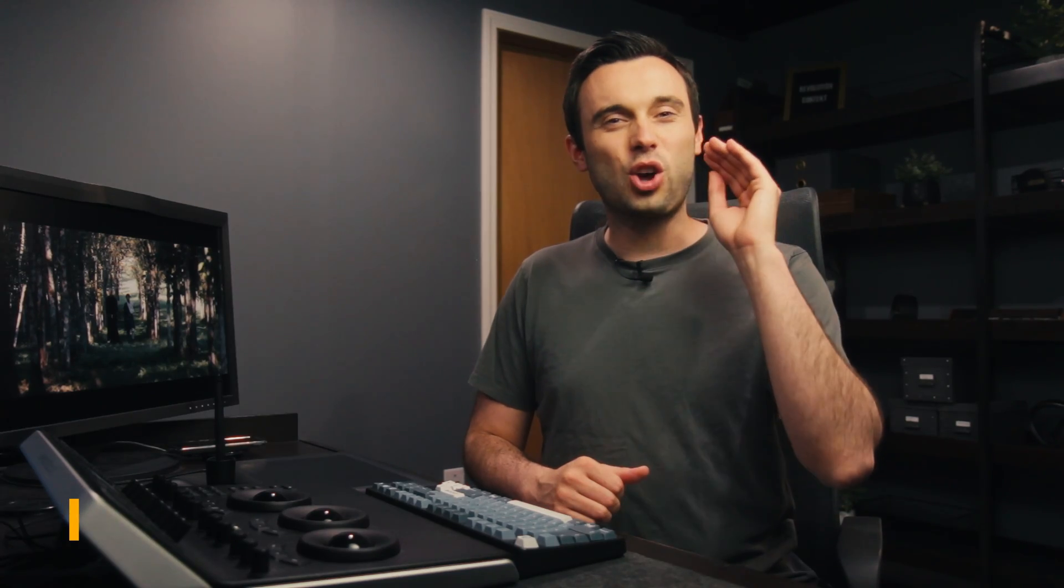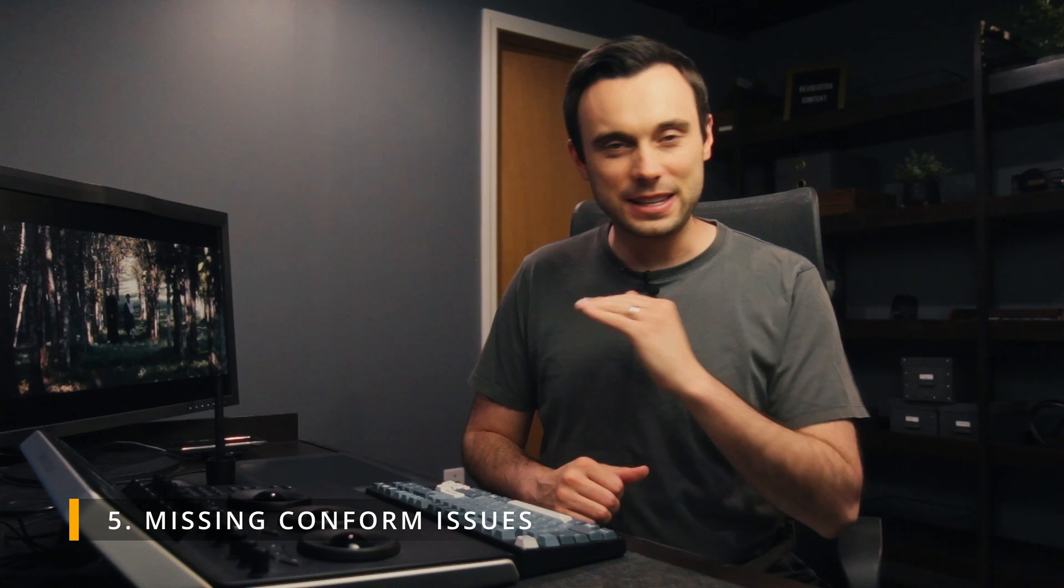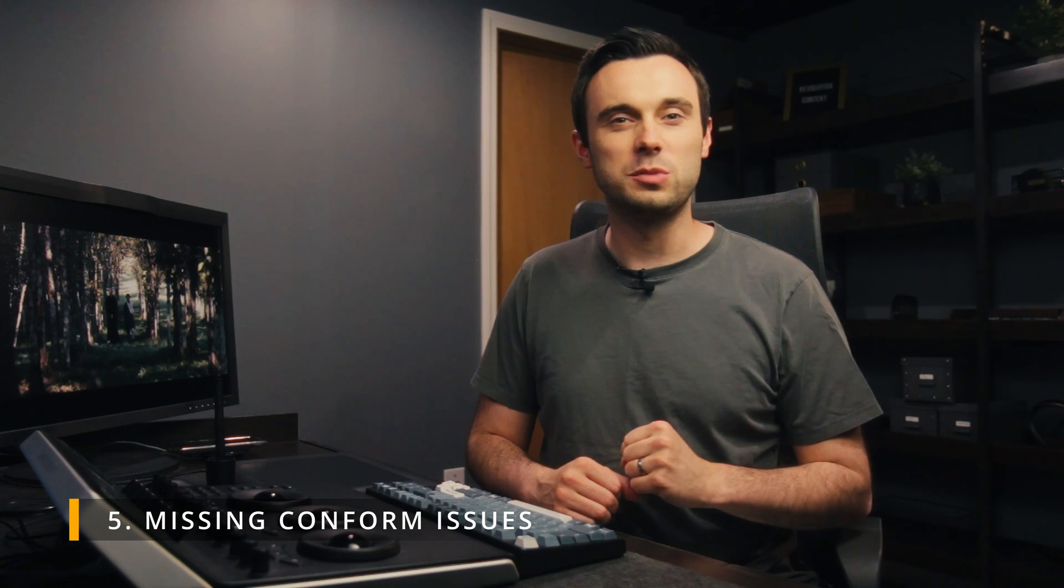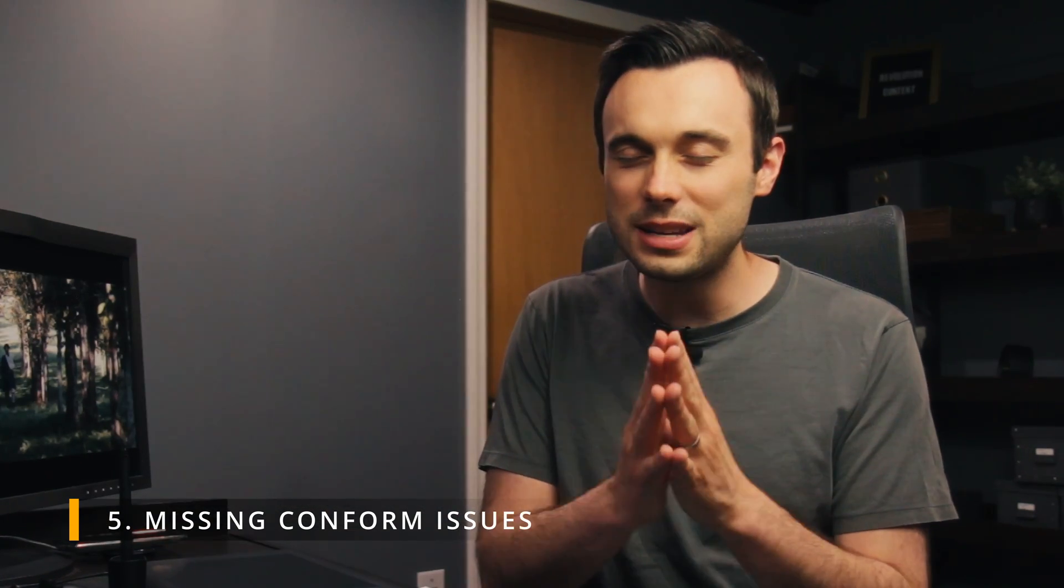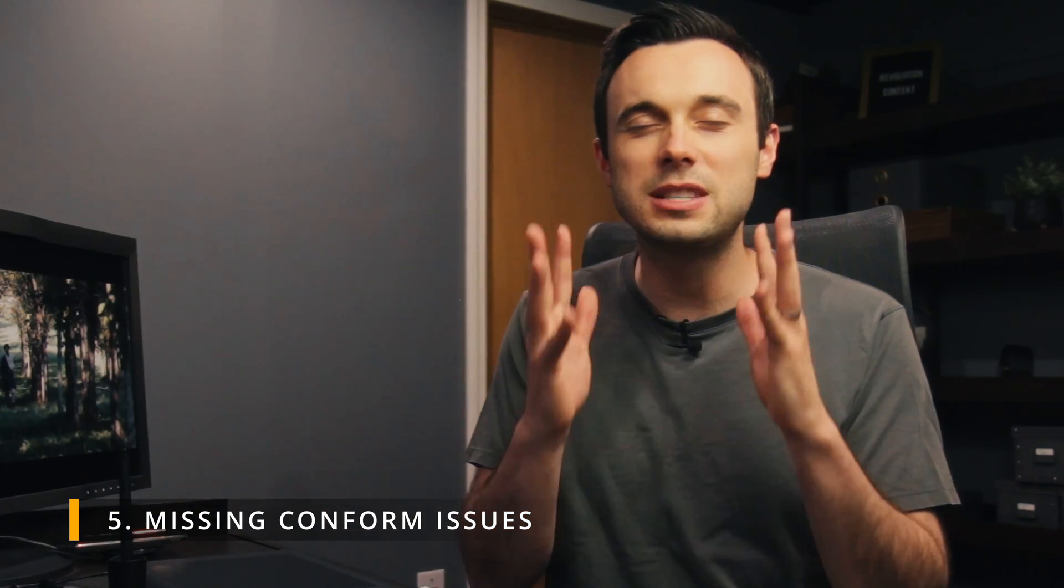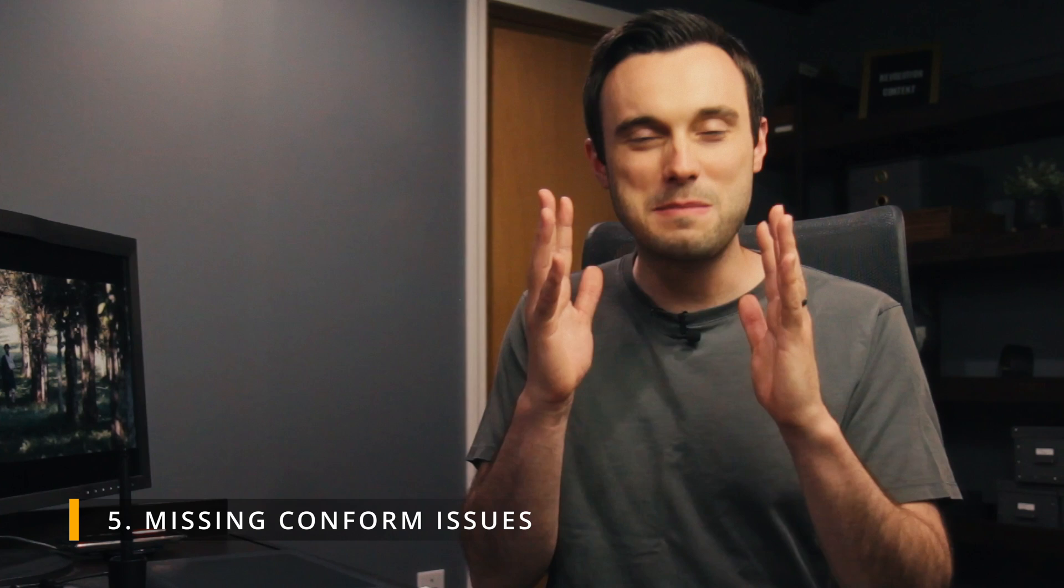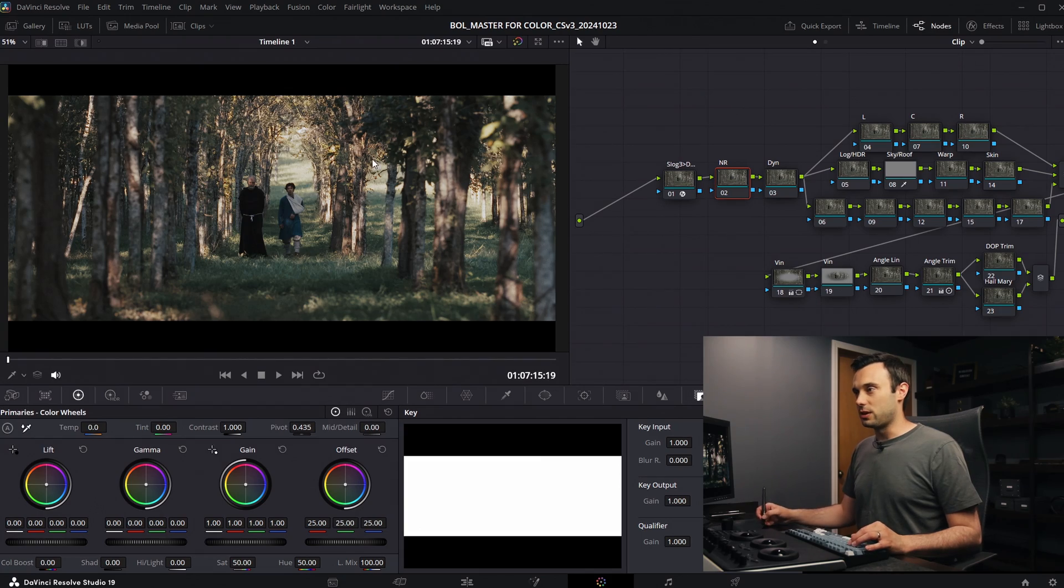For the fifth and last one today, I'm going to call out not finding and fixing conform issues before starting. Oh my goodness, the headaches and the time I have spent when I miss an issue early on. Let me show you a really easy way to do this.